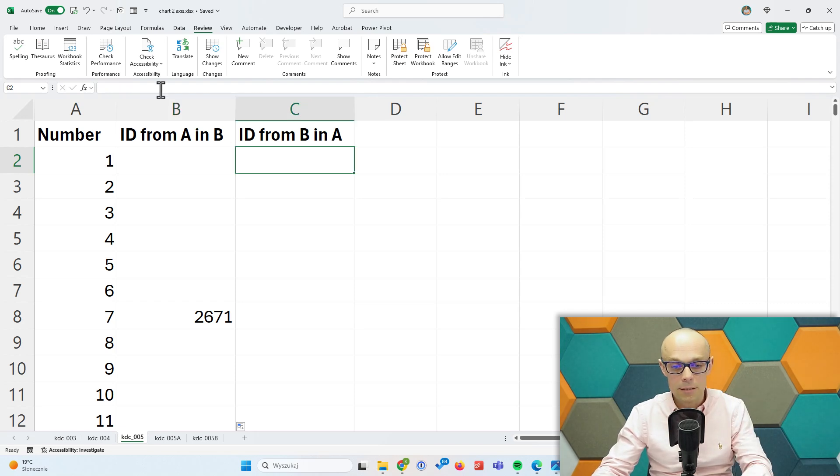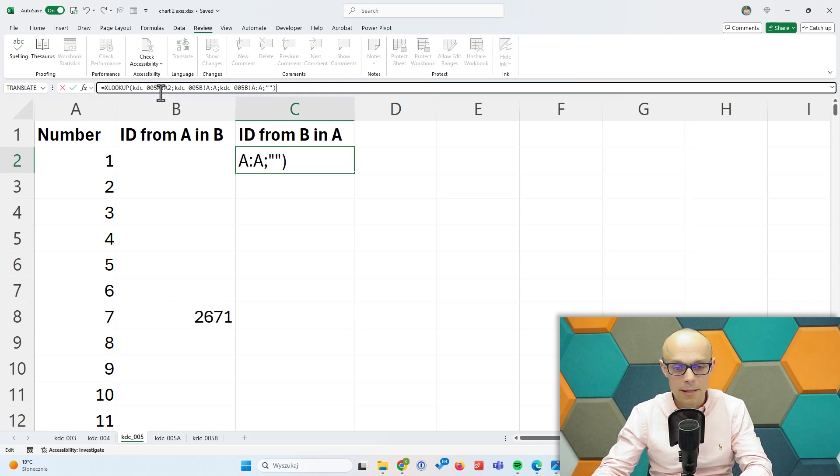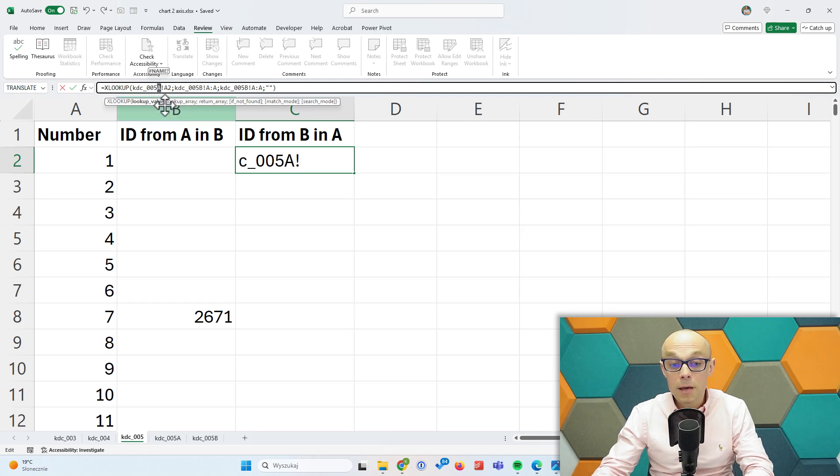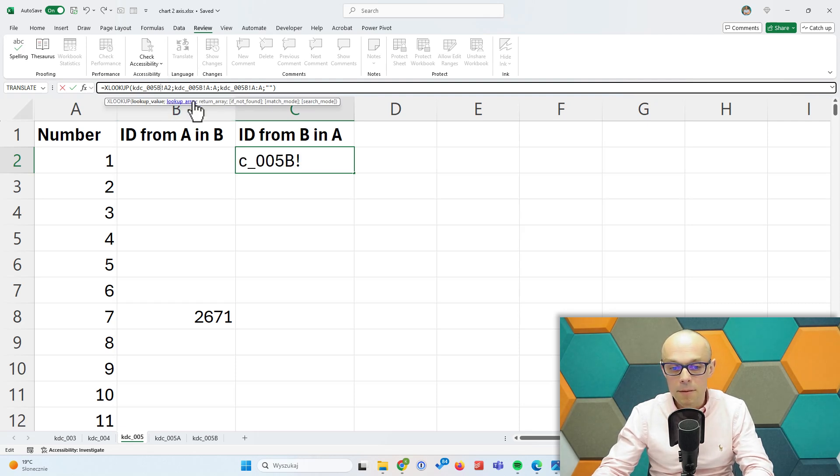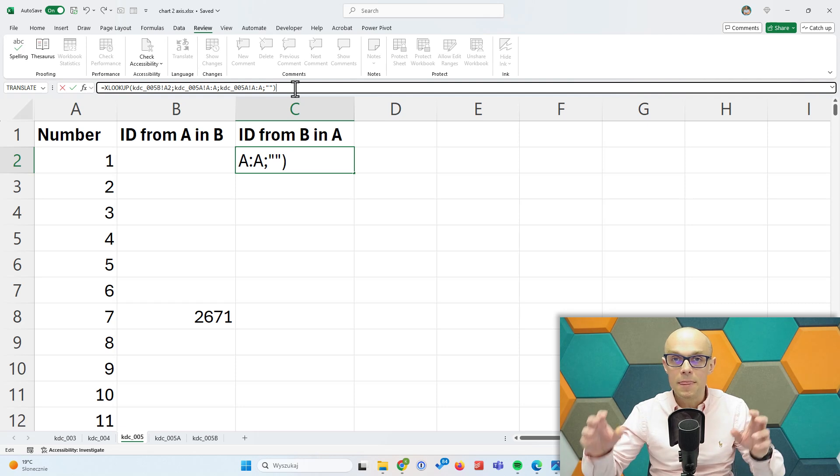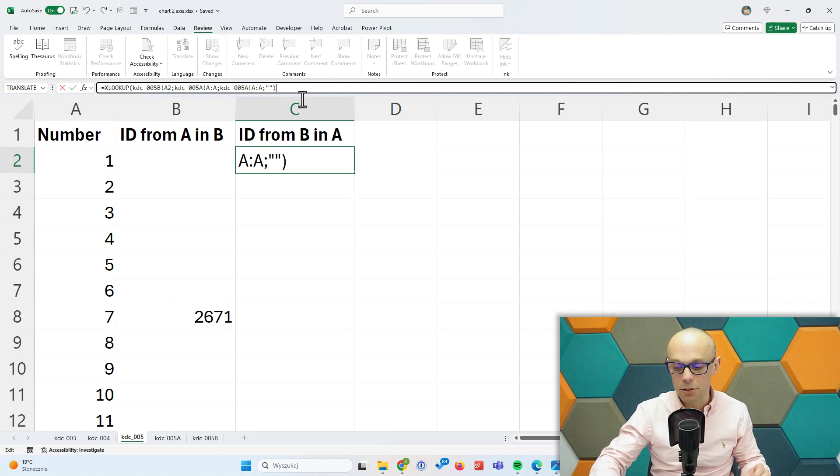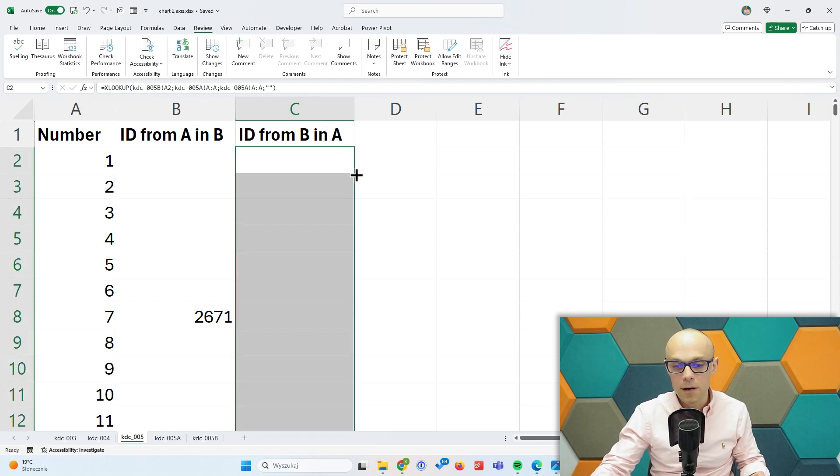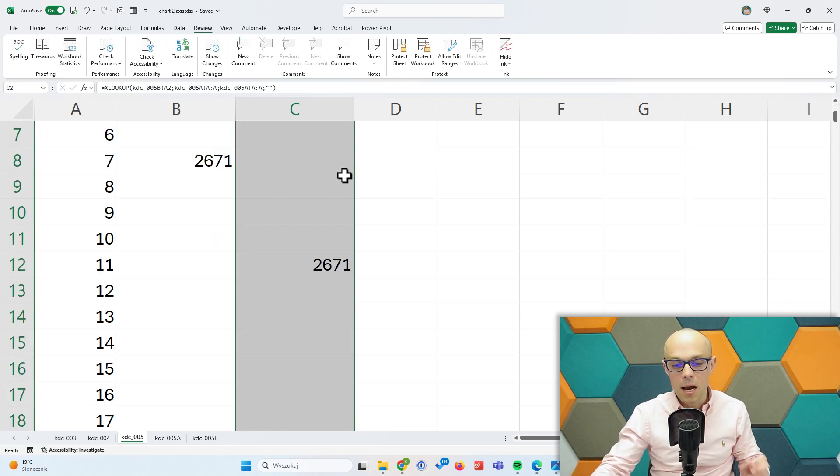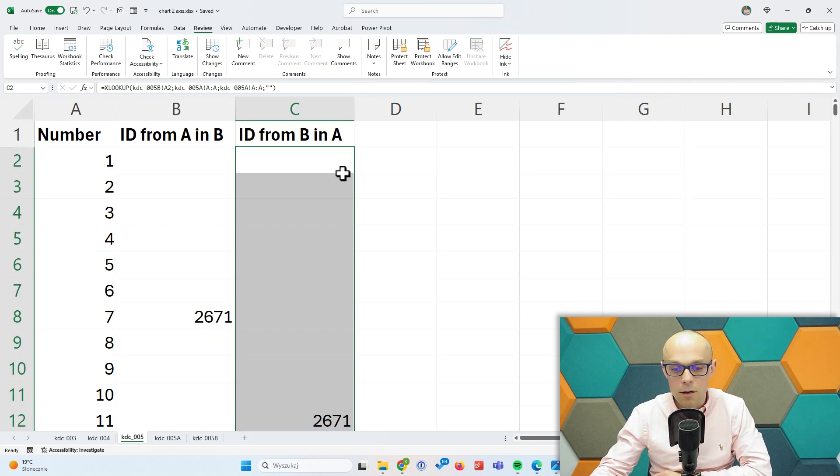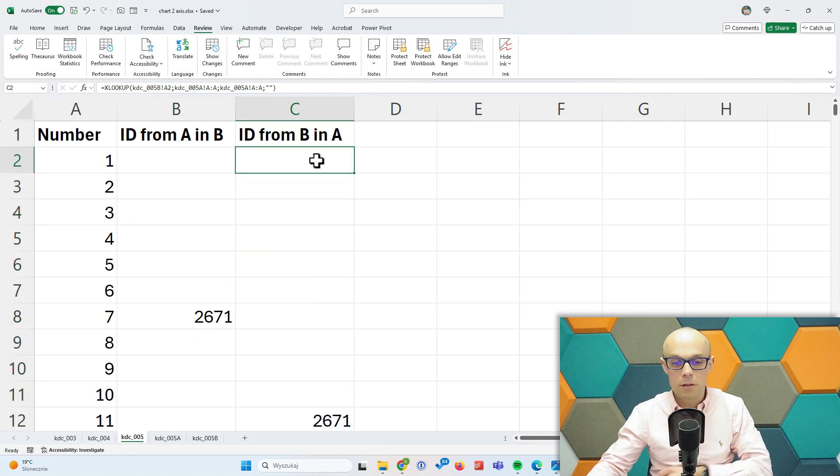So what do I actually change? I just need to change that. I'm looking up the item from the B list in list A, so worksheet A. I just change the names of the worksheet, hit enter, and then when I double click it I see which items really occur in both lists.